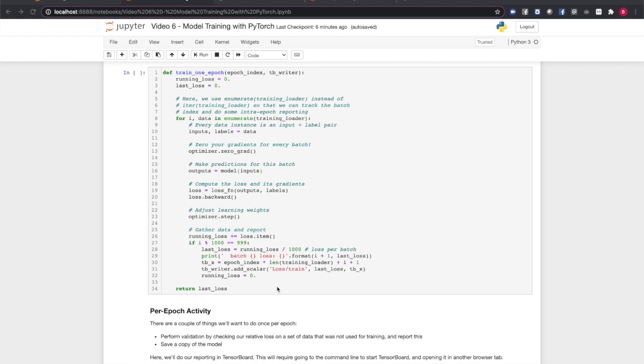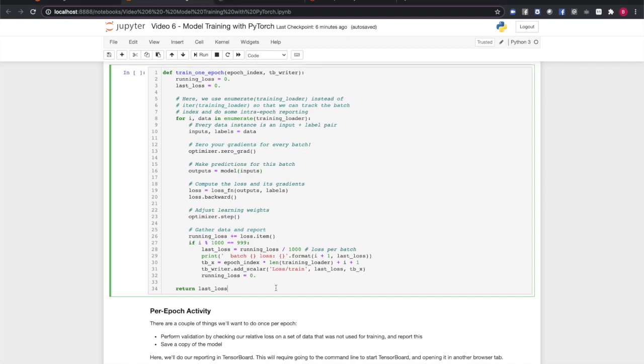We tell the optimizer to take a step, adjusting the learning weights based on the gradients we just computed. Finally, we tally the running loss. Every thousand batches, we log the average loss per batch. We also report this value to TensorBoard for graphing. The average loss for the last thousand batches is returned from this function for validation purposes.